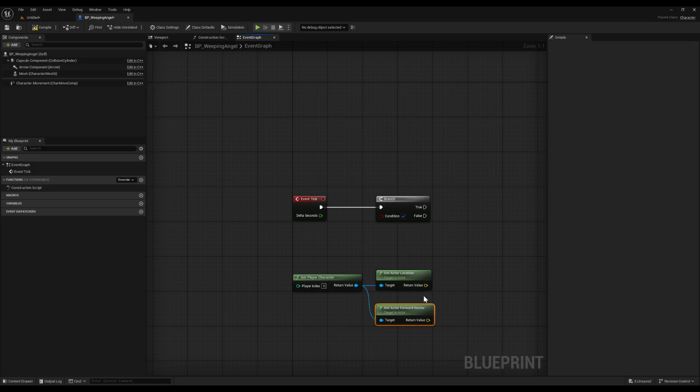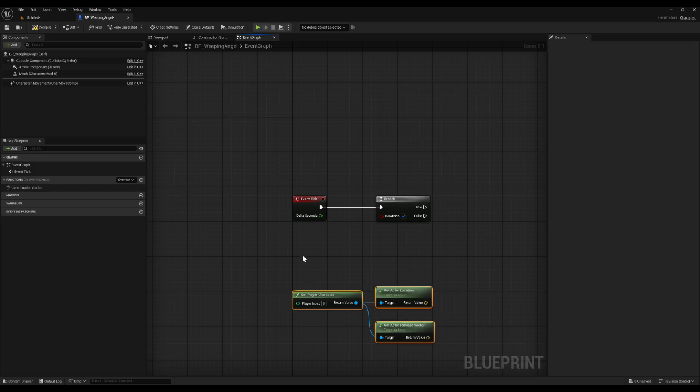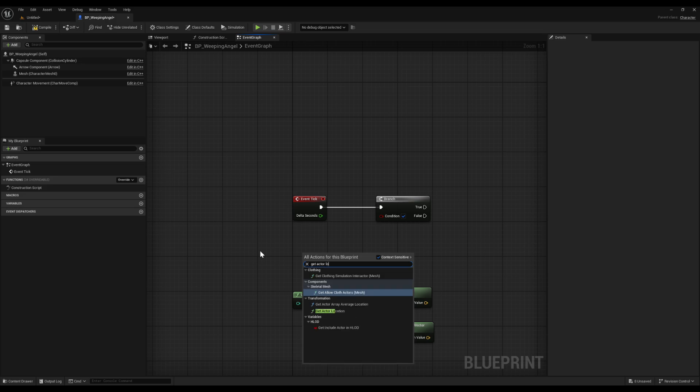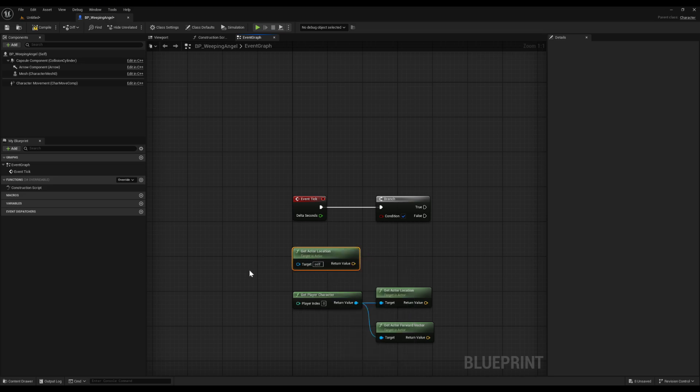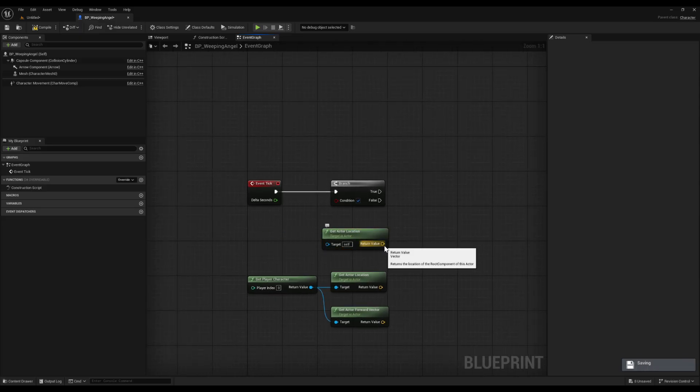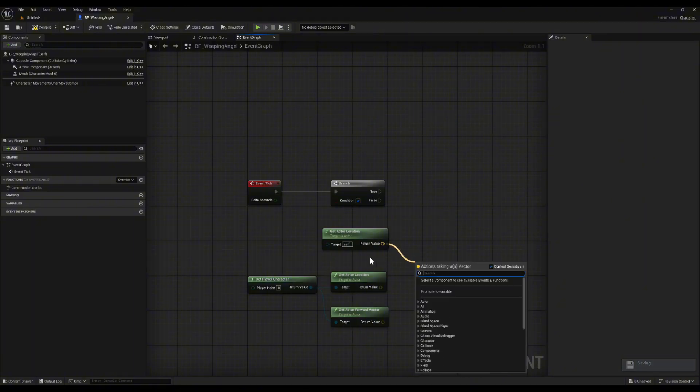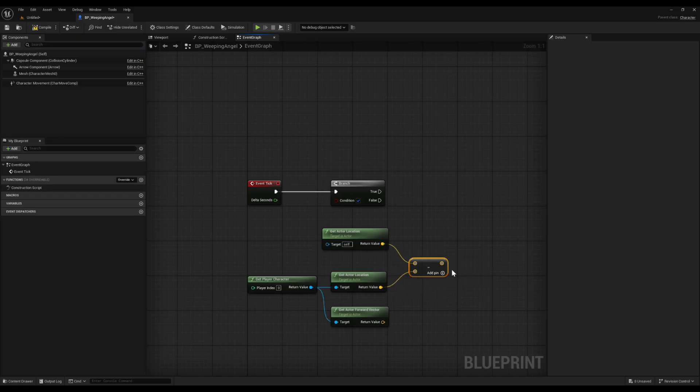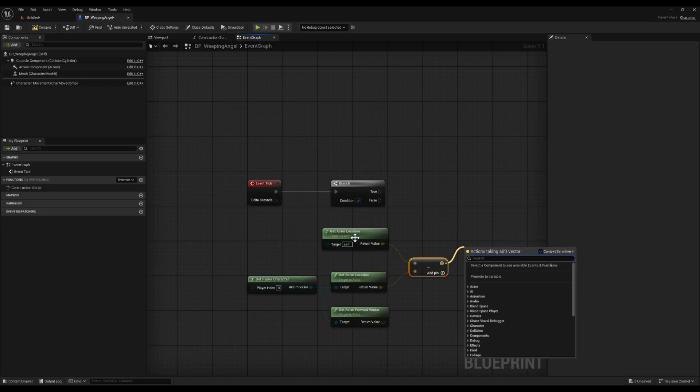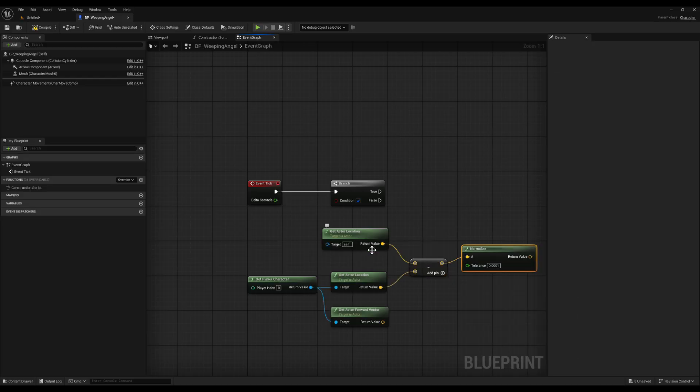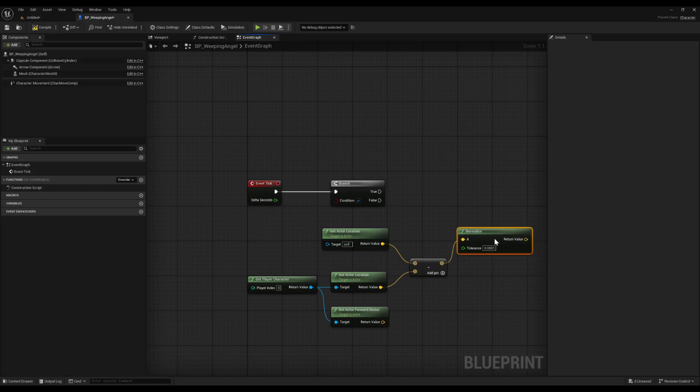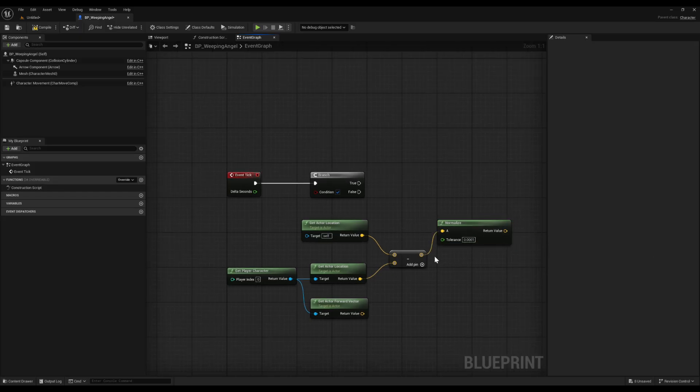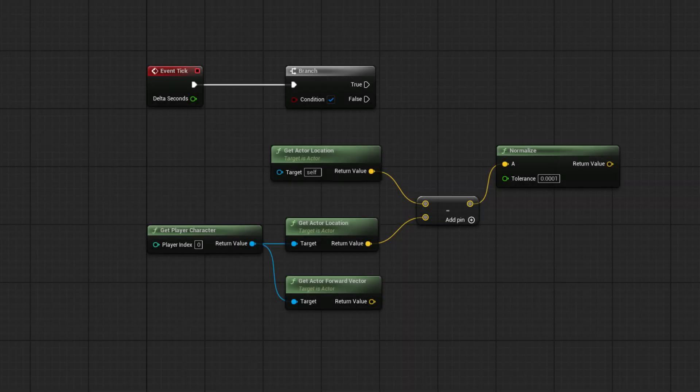Next, we need the angel's location. Add another get actor location, but this time for self. Subtract the angel's location from the player's location. That creates a vector pointing from the angel to the player. Finally, drag off that and add normalize. Normalizing shrinks the vector down to a unit length, so we only care about direction, not distance. This sets us up to check if the player is looking at the angel or not.